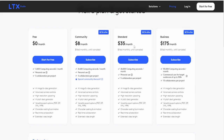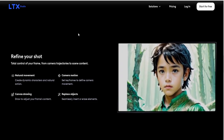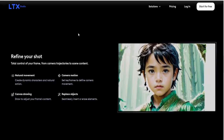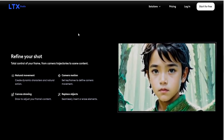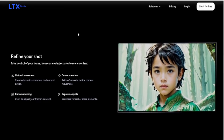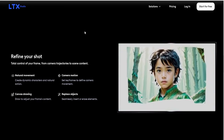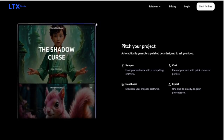That said, no tool is perfect. Because it's open-source, LTX Studio does come with a bit of a learning curve if you want to dive into customization. For non-tech-savvy users, this might be a slight hurdle. Also, as with any AI-driven platform, the results depend heavily on the quality of your prompts. Sometimes the output might not be exactly what you envisioned, so there's a bit of trial and error involved. But honestly, isn't that true of any creative process?